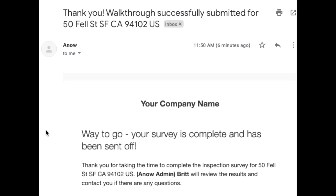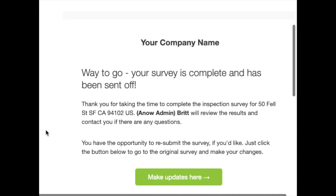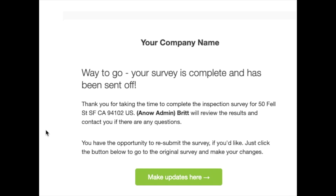You'll get an email confirming that you've completed the walkthrough, and there's also an option to modify your answers if you've forgotten anything important or you get a request from your appraiser. That's all there is to it — it doesn't take more than 30 minutes for you to be a huge help to your appraiser.